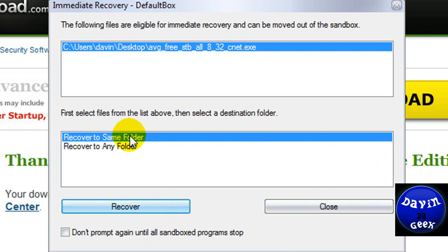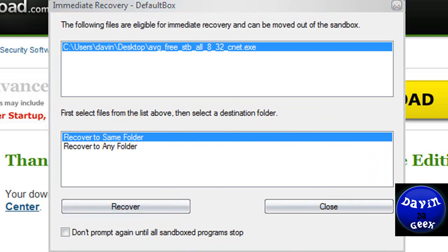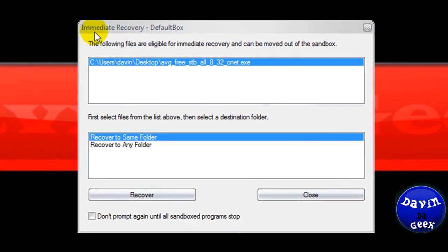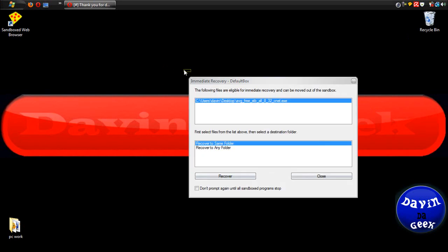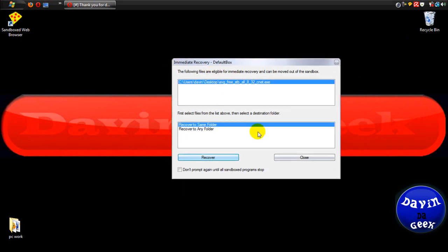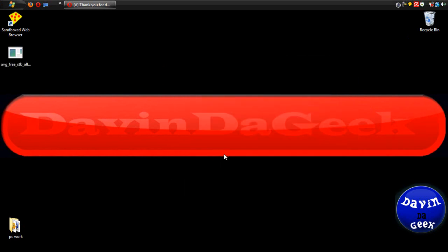And so you can save it to the desktop. Let's go to the desktop and see if it's there. You see, there's nothing there yet. Now, if we click recover, there, it just recovered it to the desktop.